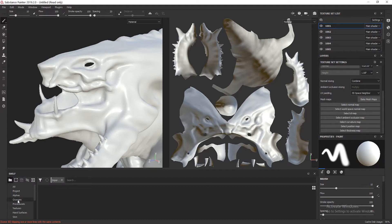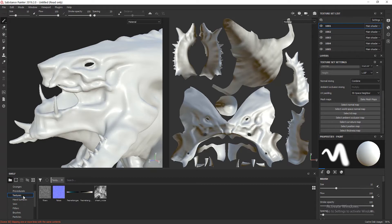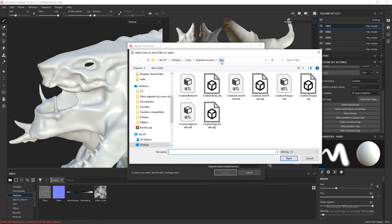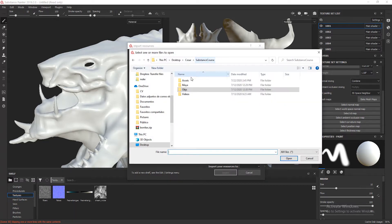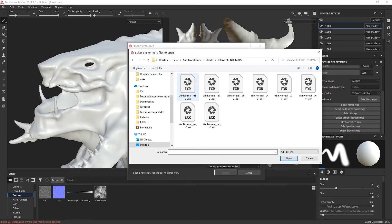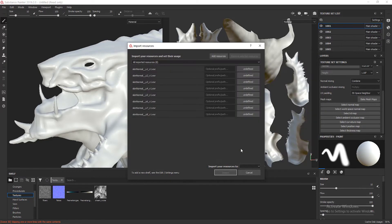But first I have to import the texture, so I'm going to go to textures, import resource, and add resource. So I'm going to go to the folder I told you about, the assets creature normals, and I'm going to import all of the textures.